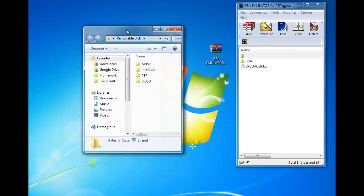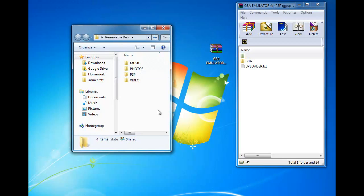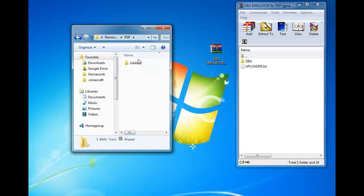On this, you're going to go to your PSP folder, open that up, and then open up your game folder.